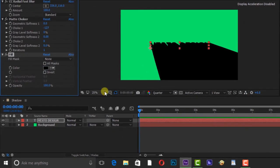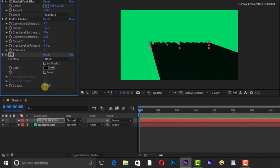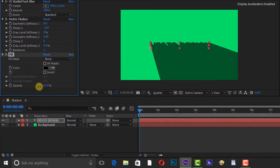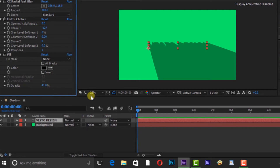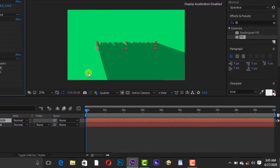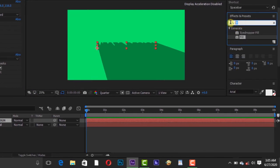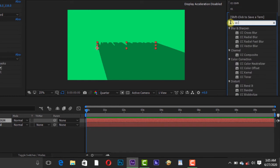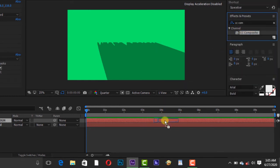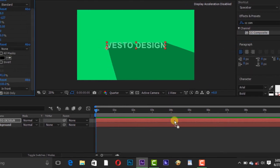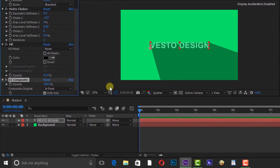Reduce the opacity to 41. Go to Effect and Presets and search for CC Composite and move it to the text layer. Uncheck RGB only.